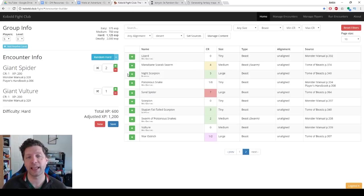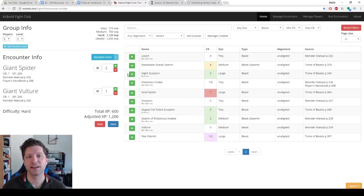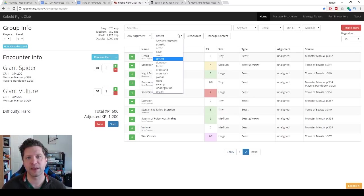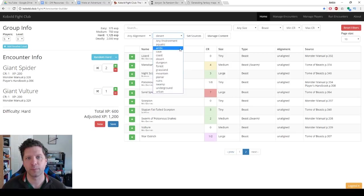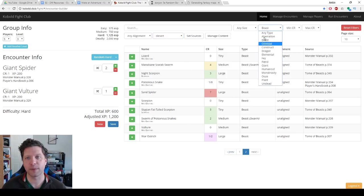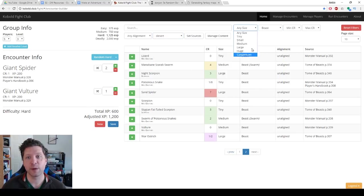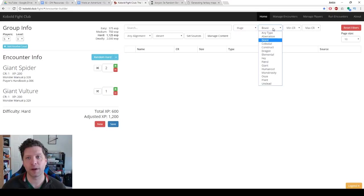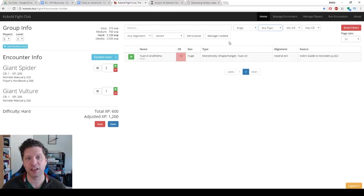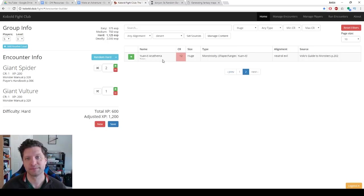I cannot express enough how useful this website is, to be able to select enemies by environments, to be able to select them by type, to be able to select them by size. Like I want my people to fight a huge desert creature. That's going to be a yuan-ti anathema. And that's it.